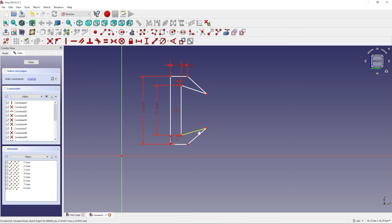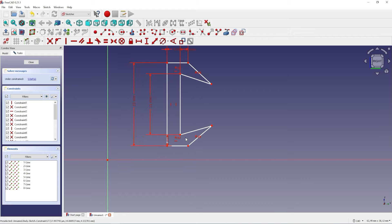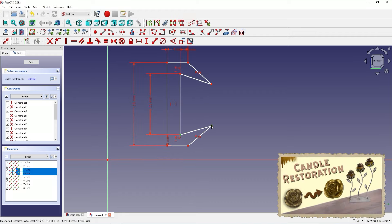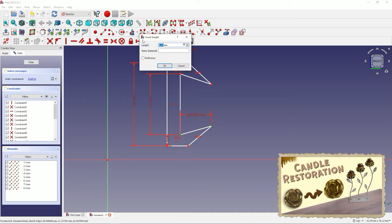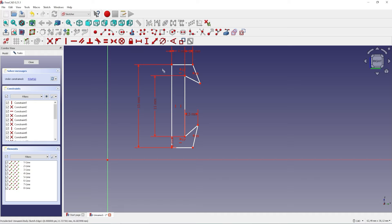Create an equality constraint between the sidelines then set the distance to 2.5 millimeters. Select the endpoints and set the vertical distance to 8.5 millimeters.